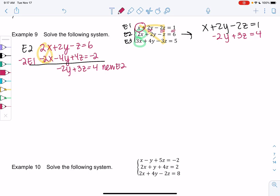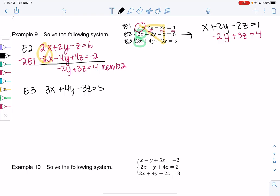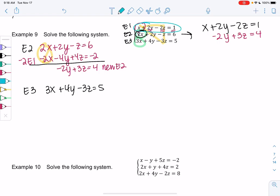Let's do something similar for equation 3, because we want to eliminate the x there as well. So equation 3 is 3x plus 4y minus 3z equals 5. I could use equation 2, but I'd have to multiply by a fraction to turn 2x into 3x. So equation 1 is probably easiest — multiply by negative 3 to create opposites. You don't always have to use the first one; it's just easy because we have a single x.